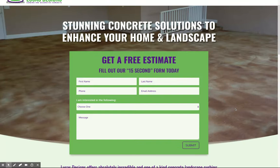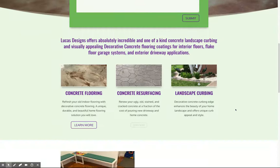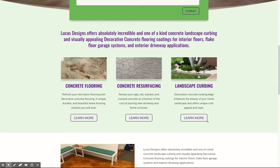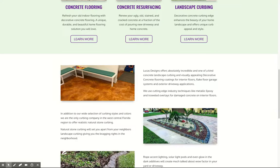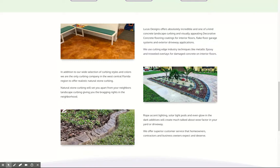As you scroll down, we talk about the different types of services that you offer, and each service actually links out to a page about that service. And here are some more pictures you provided us along with the text that you gave us.